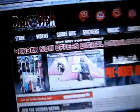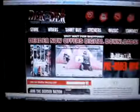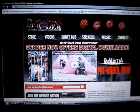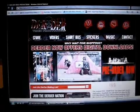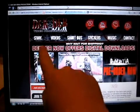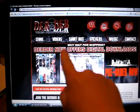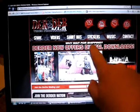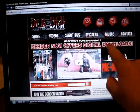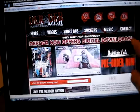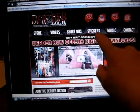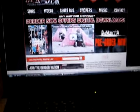What you do is go to derder.com. I'm already here and it says store, videos, short bus, stickers, music, and contact. You want to click on stickers.